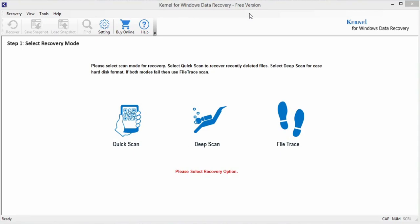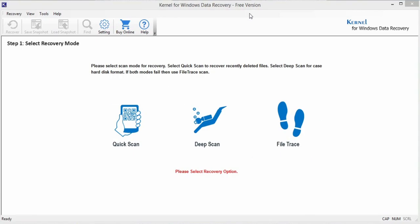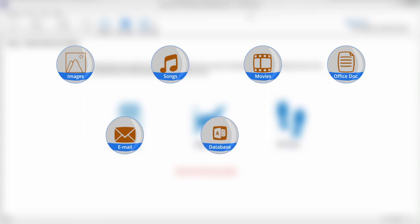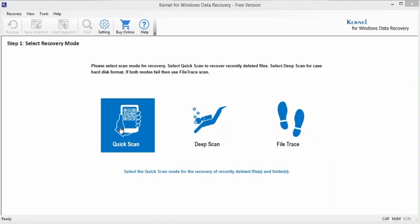The tool uses three smart recovery modes to efficiently recover your data files such as images, songs, movies, office documents, email files, database files, media files, etc. from mild as well as critical data loss issues. Quick Scan: